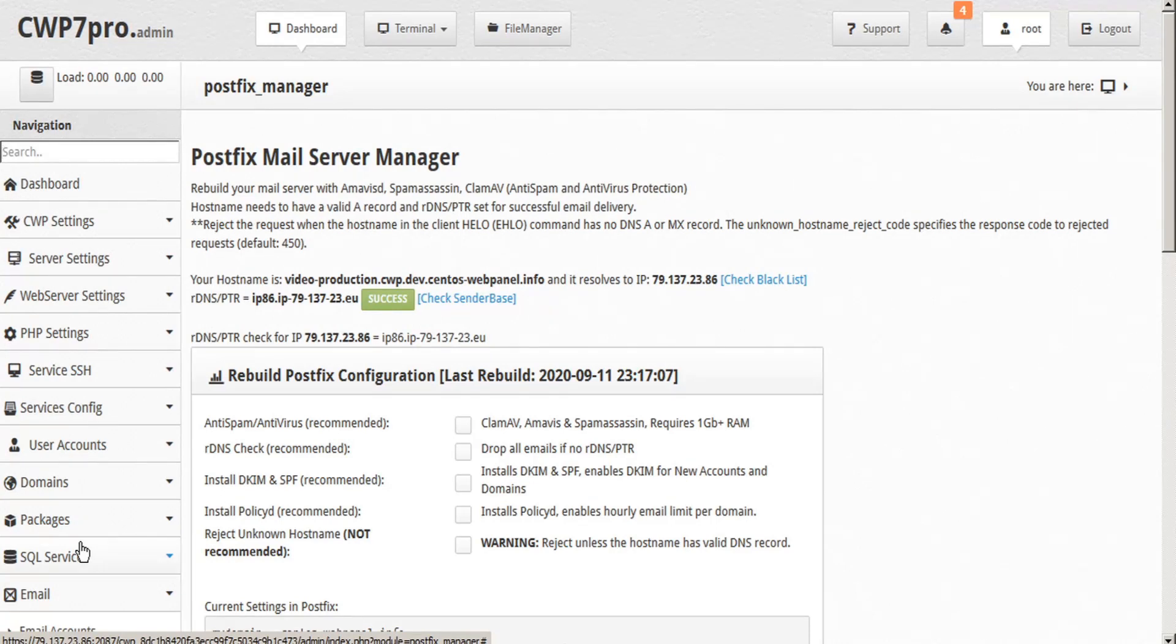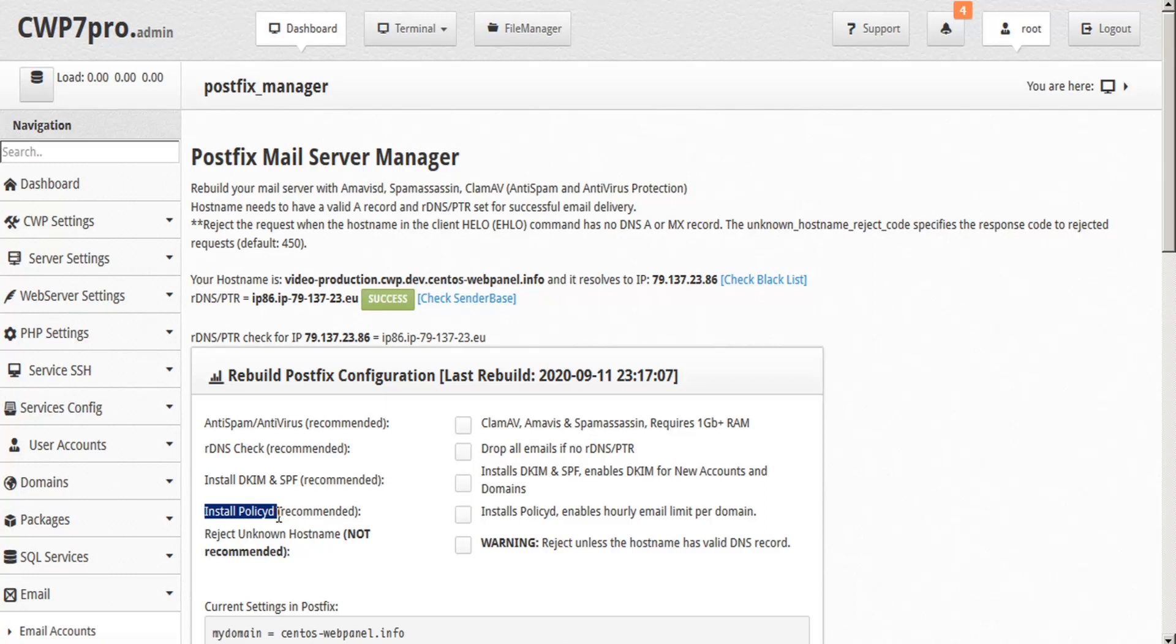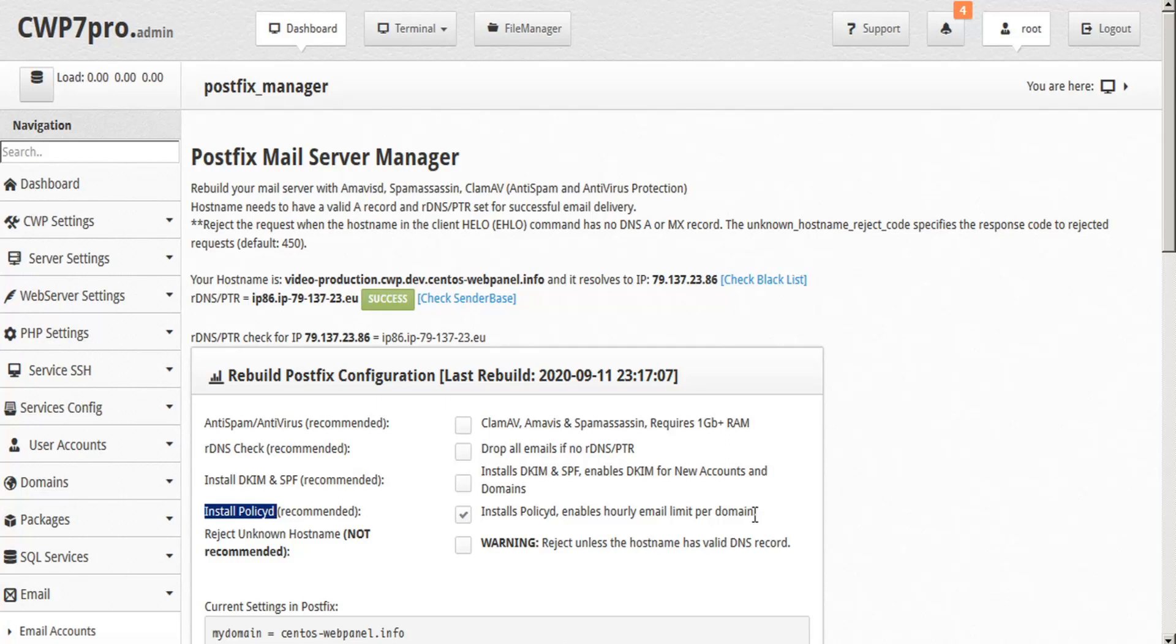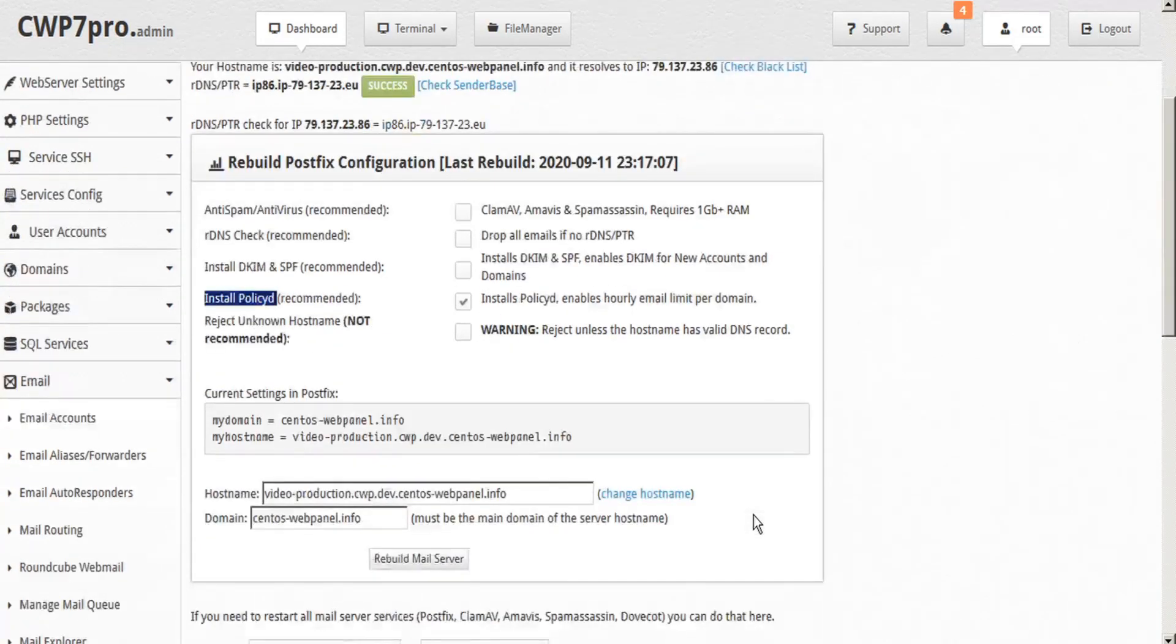Here you can rebuild your mail server with a variety of anti-spam and antivirus protections. In this case we're going to be taking a look at PolicyD. So here we'll put a check mark to install PolicyD to enable hourly email limits per domain. The default limit for all incoming and outgoing mail domains is 250 per hour. However, this default policy is in use only if the domain has no other policies configured.